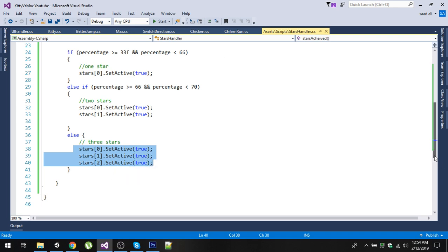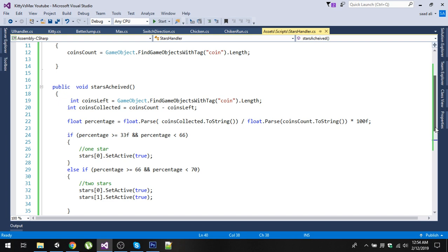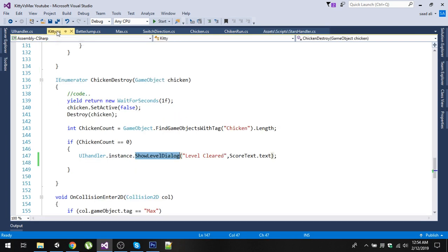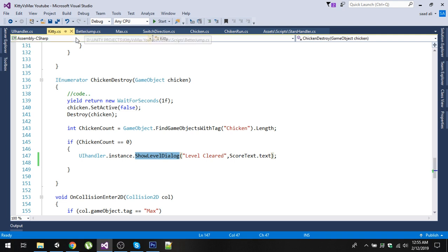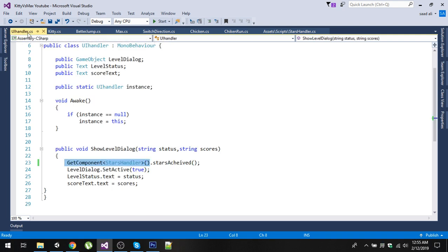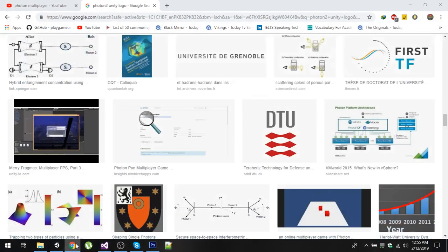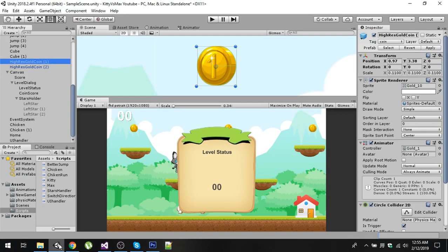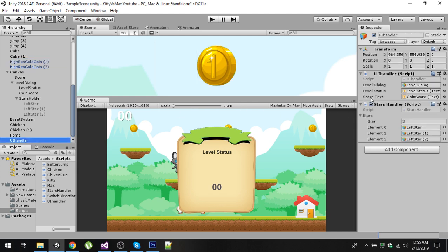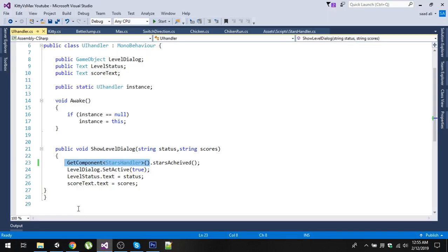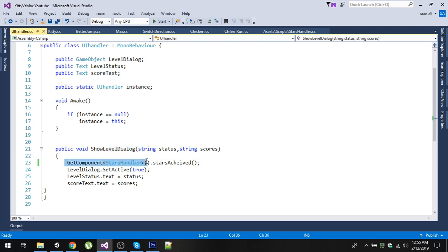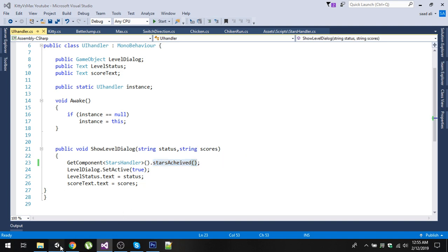The next question is where to call this StarsAchieved function. We will call this function in our UI Handler script. This script is on the same game object, so UI Handler and StarsHandler both are on the UI Handler. In the ShowLevelDialog function, we will simply get the StarsHandler component on UI Handler game object and we will call StarsAchieved. That's it.